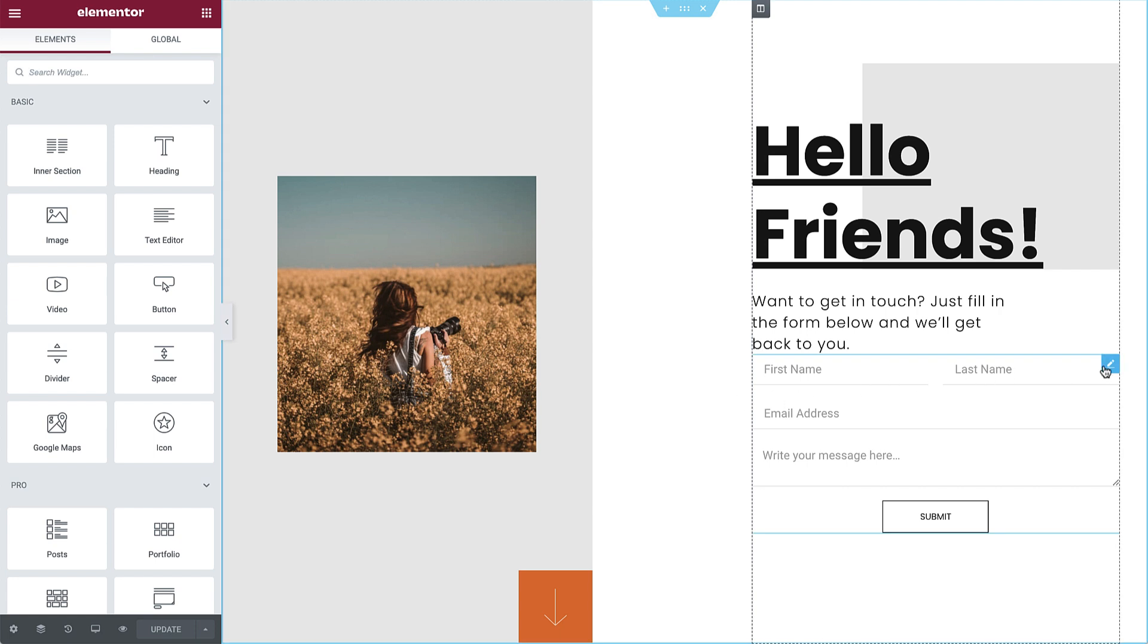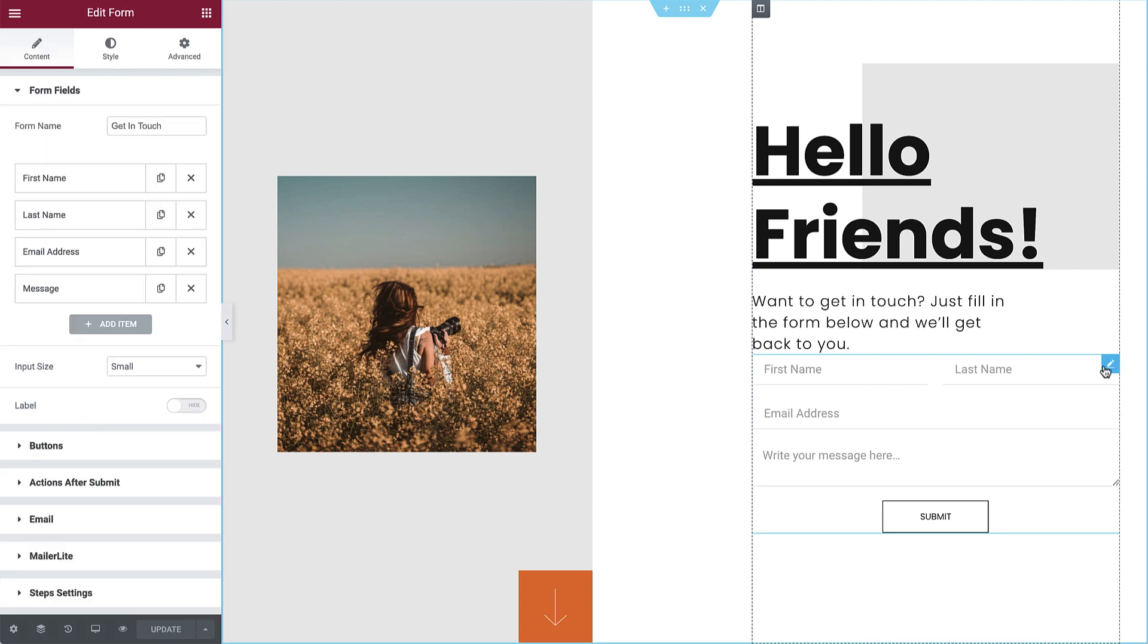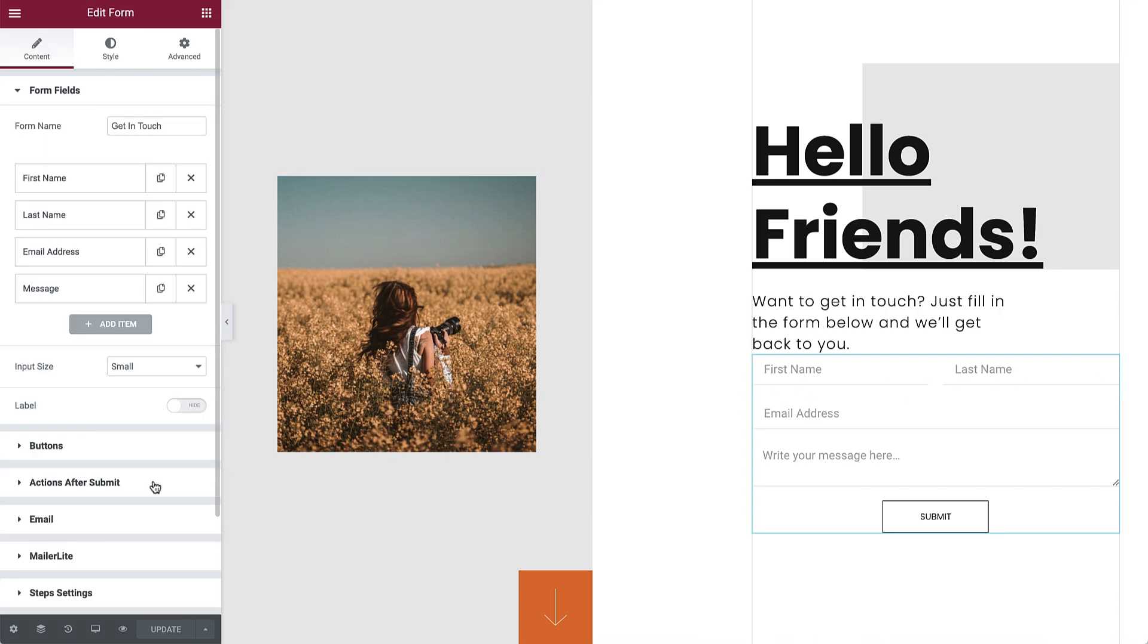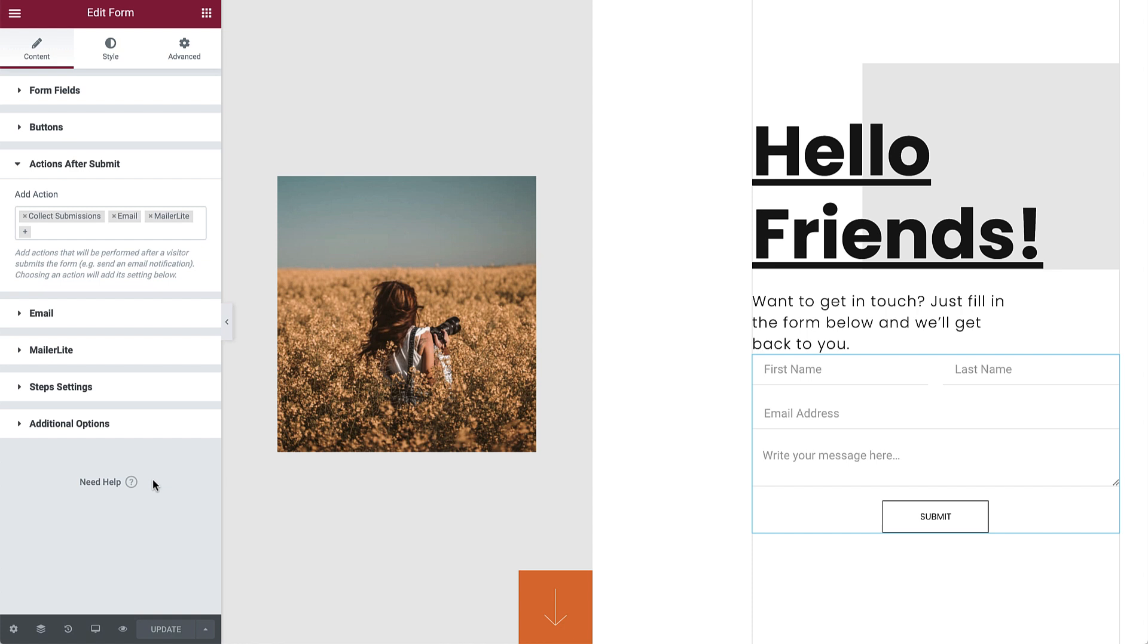In order to collect form submissions, you need to make sure that your form includes the Collect Submissions option in Actions After Submit.